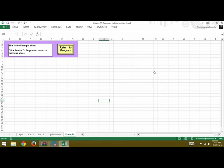In this example, we will learn about sub-procedures and function procedures. Here we have five different worksheets: input, step 1, step 2, optimization, and example.